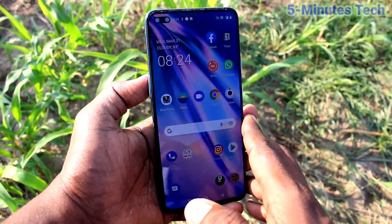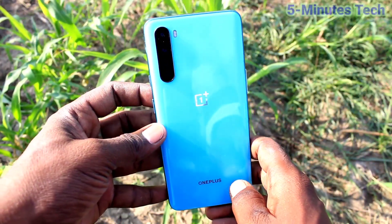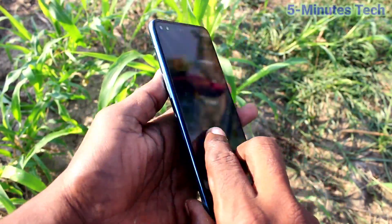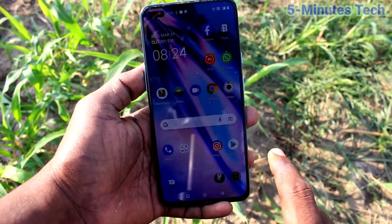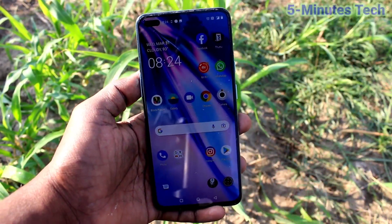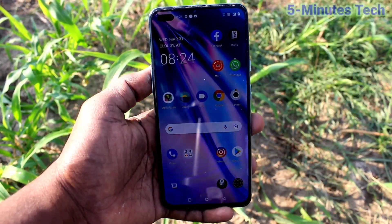Hi friends, this is Fireman's Tech YouTube channel. Here is the OnePlus Nord smartphone. In this video, we will learn how you can enable sound for screen recording on the OnePlus Nord.